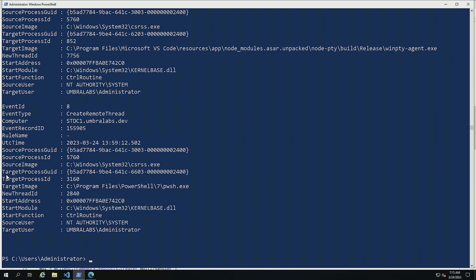This is useful if we're doing memory forensics on the system and we want to track and carve out of memory that specific payload. Also, we have the source user and the target user. As I mentioned before, this is one of those events that I highly recommend that you just simply go and build a baseline.